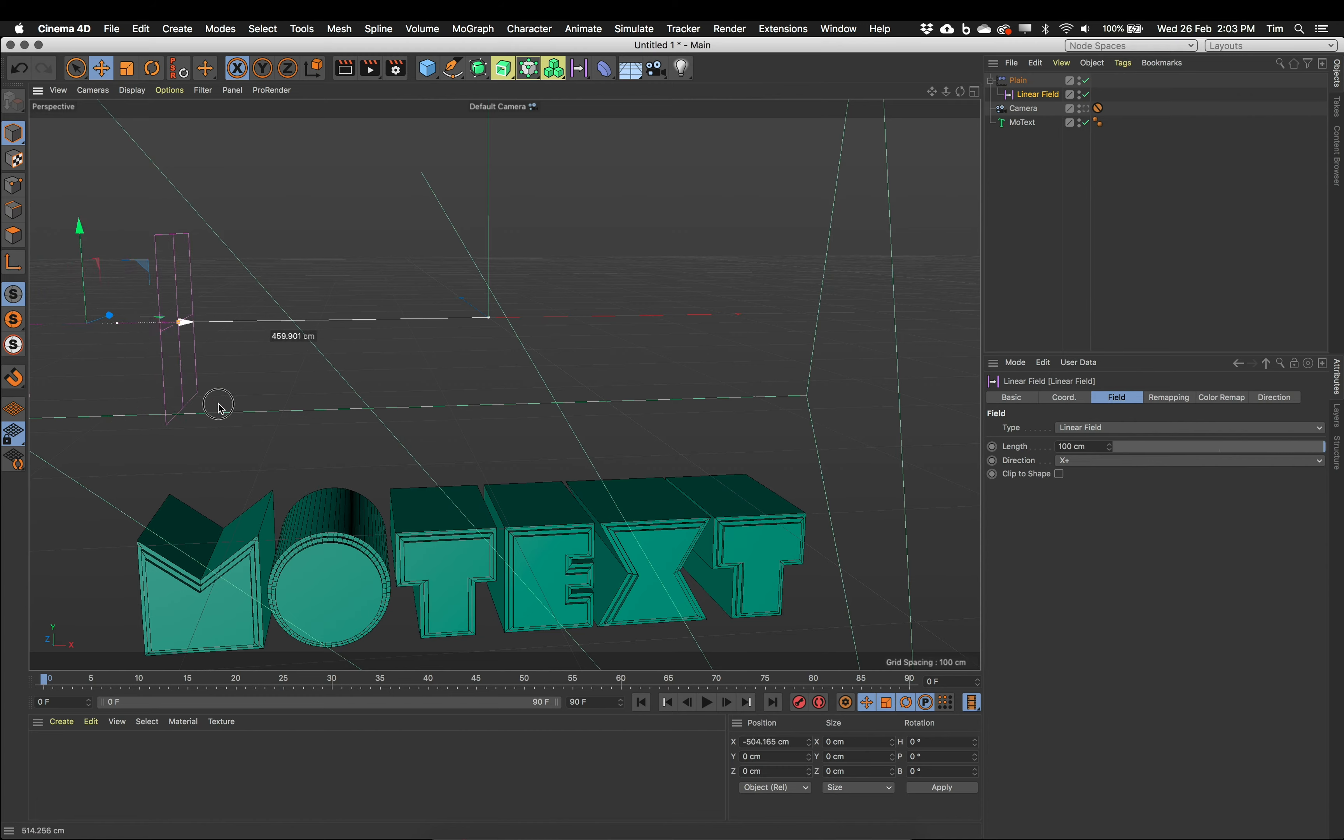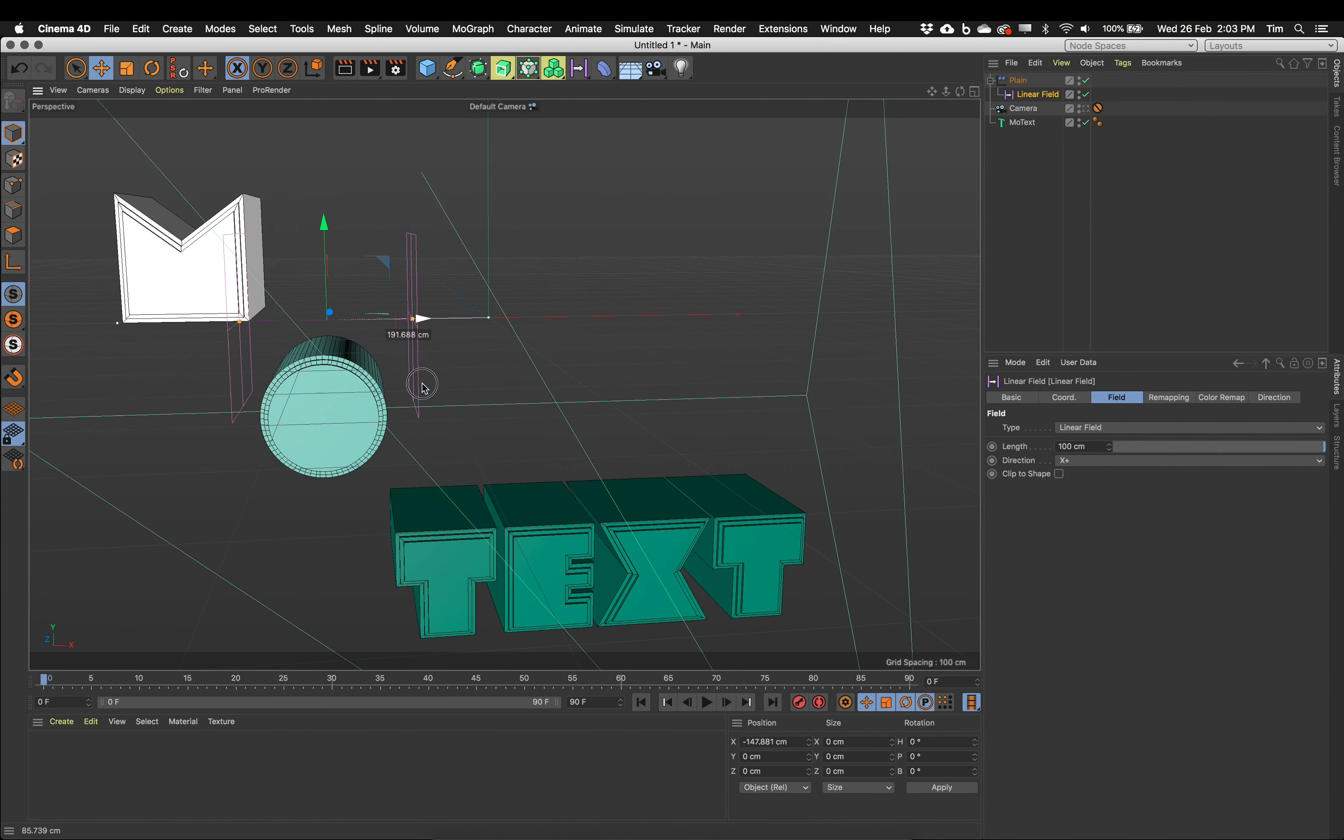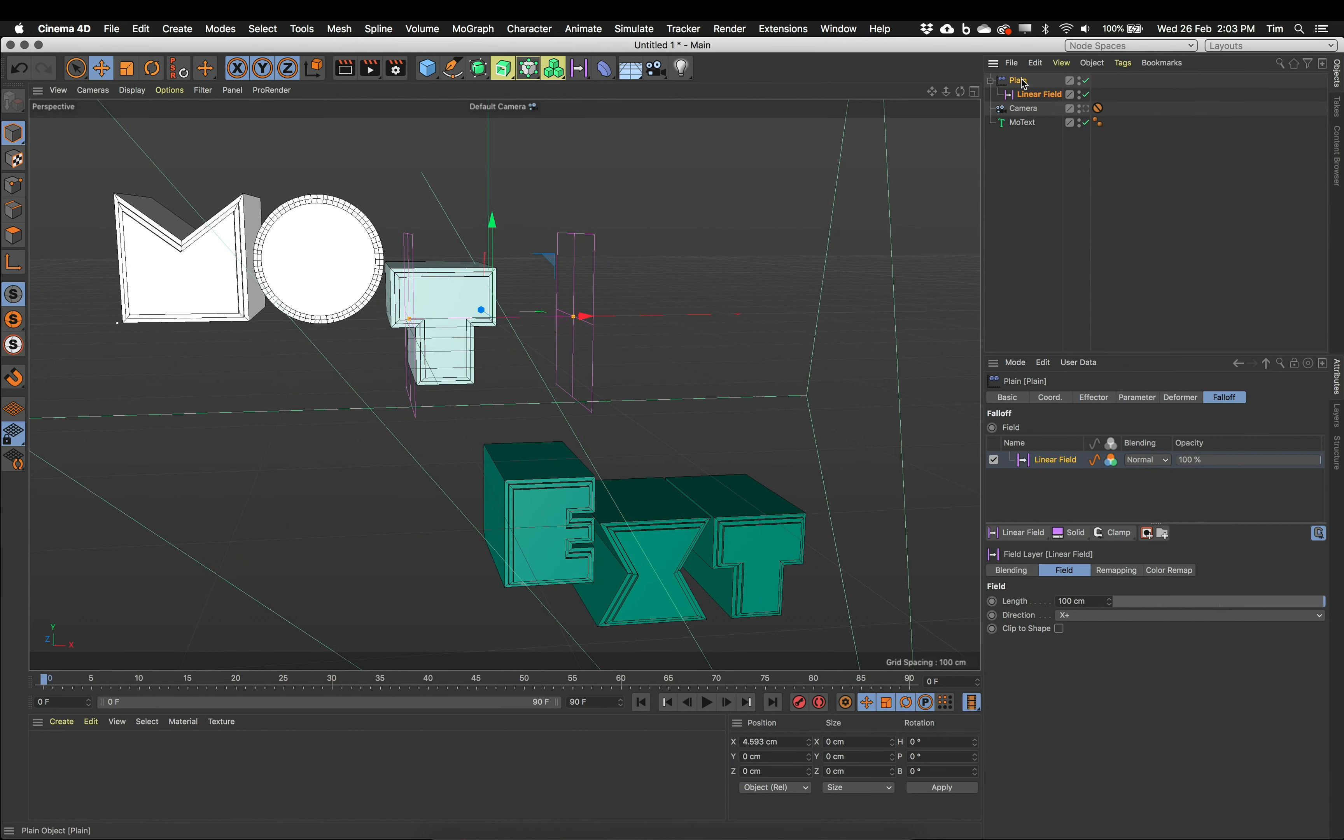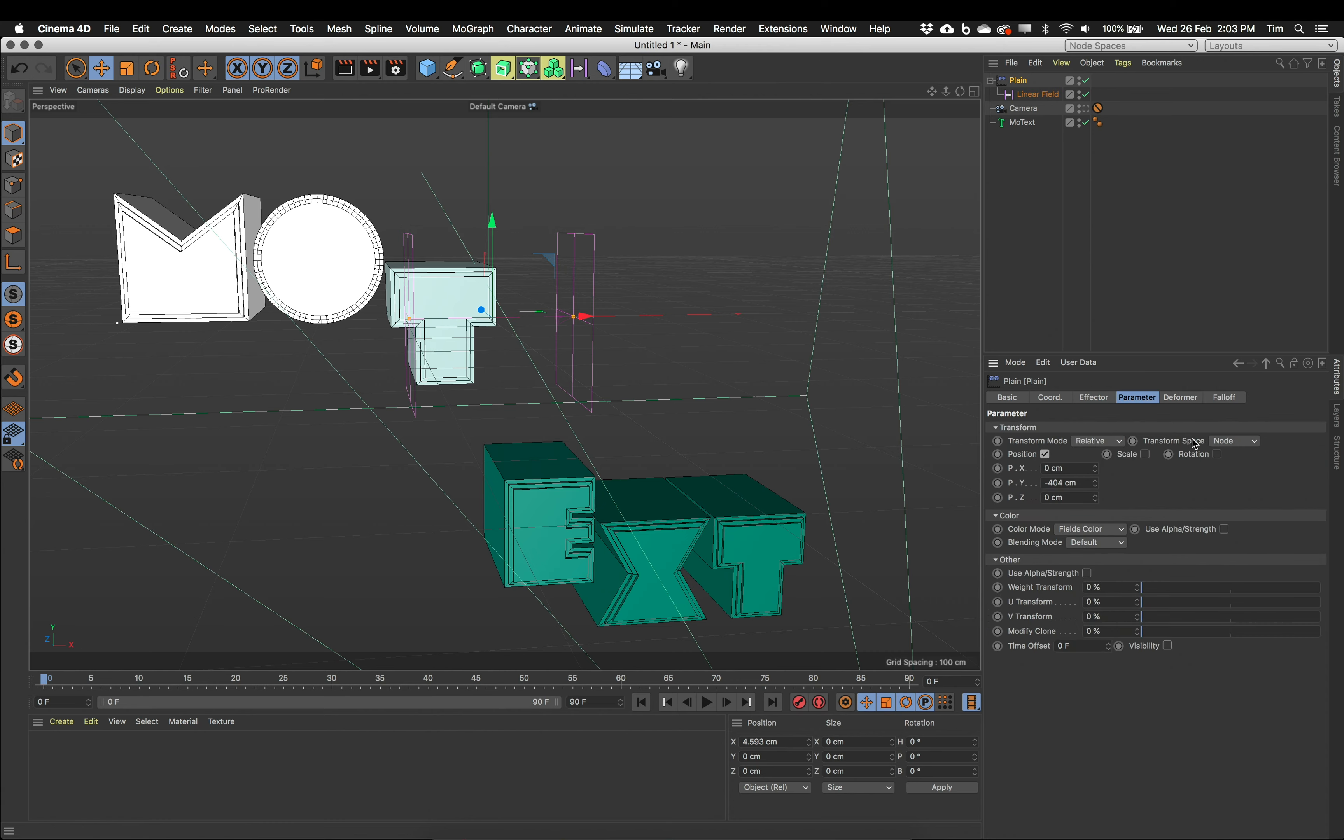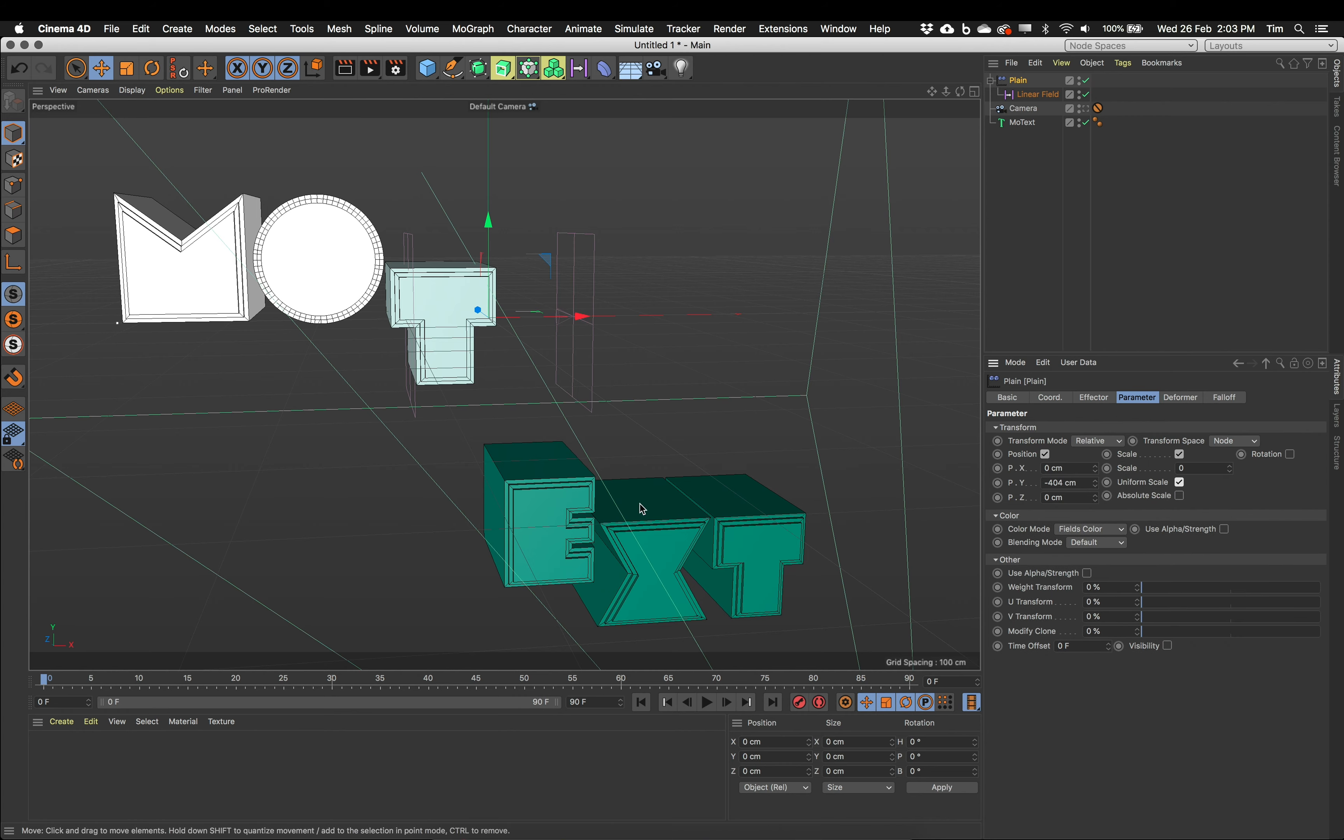Now, I'm just changing the position of these at the moment. If you want to, you can go back to the plane effector. And under its parameters tab, we could choose to scale this as well. I'm going to uniformly scale my letters. And I'm going to make them smaller. So they're small down here. And as they pop up, they grow in size. So I've got scale turned on.